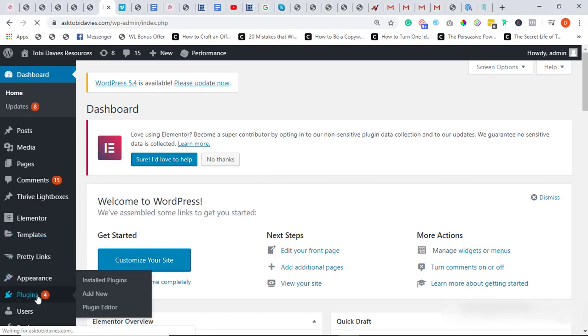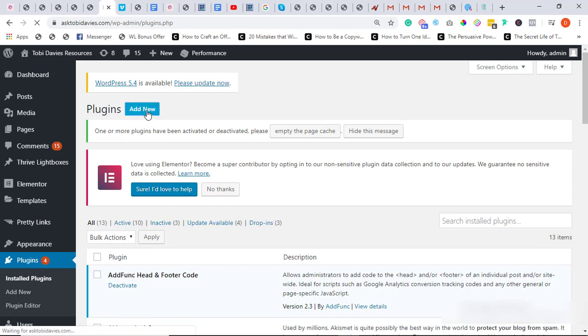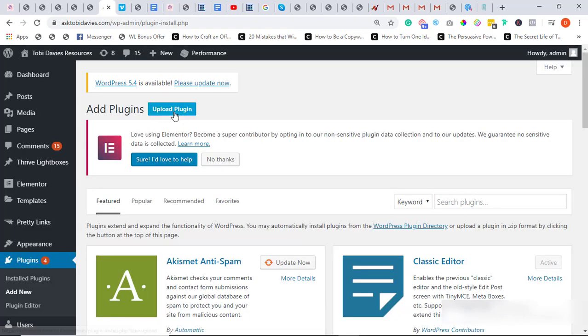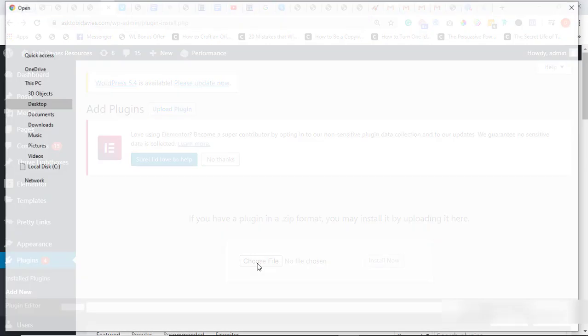We're going to go to our WordPress dashboard. I'm already here so I'll click on Plugins, I'll click on Add New, then I'll click on Upload Plugin.